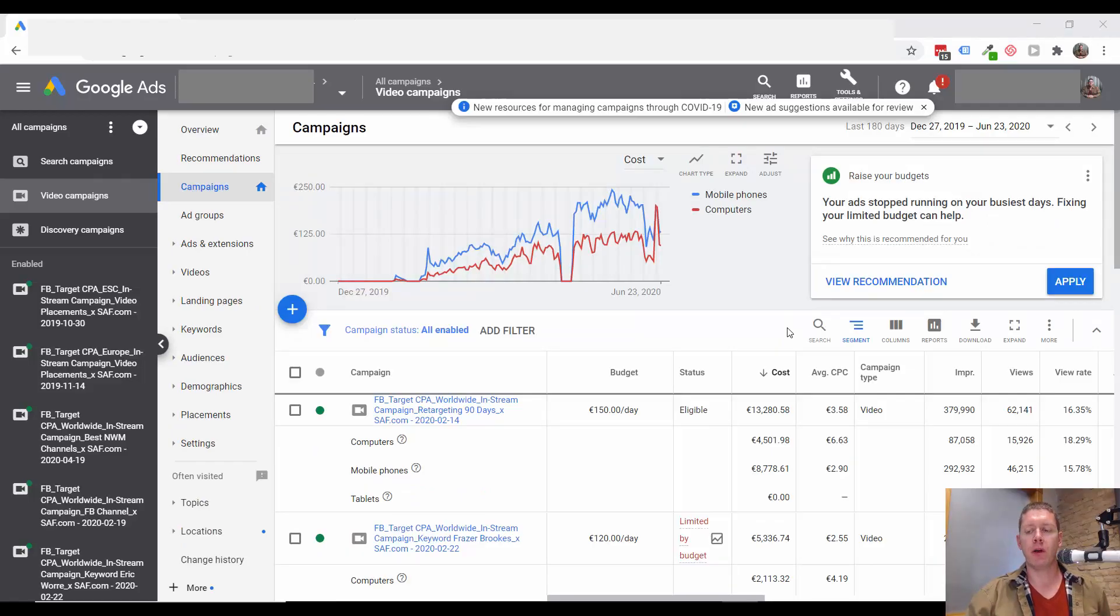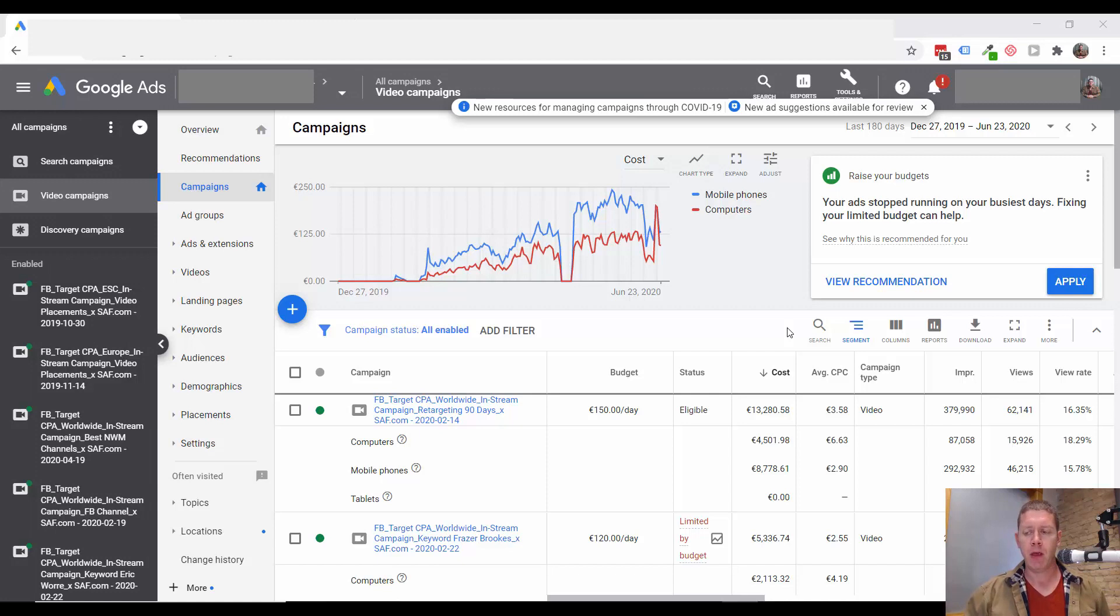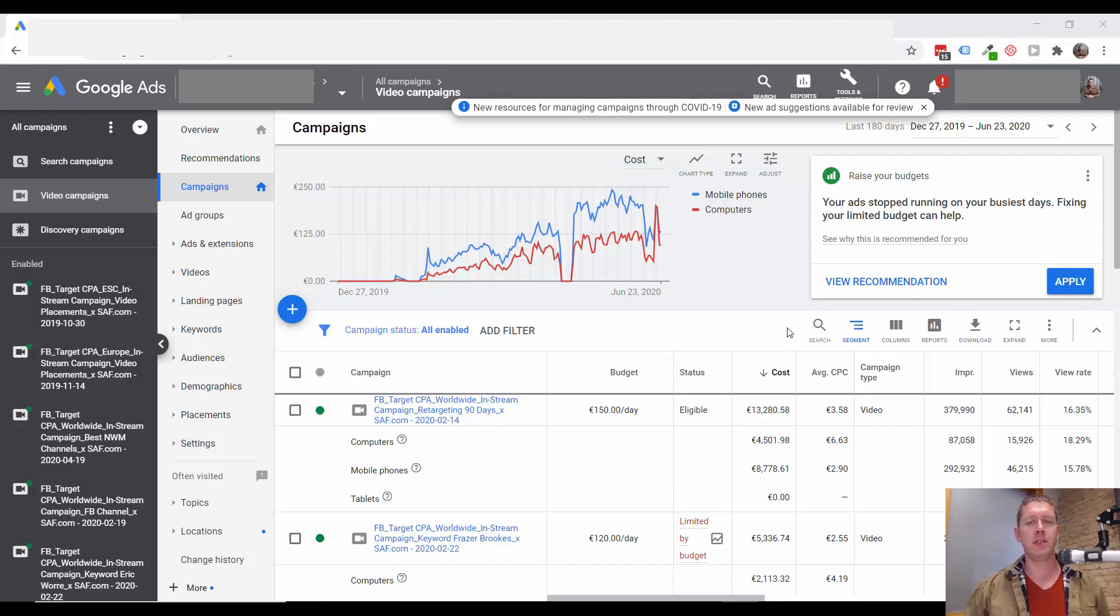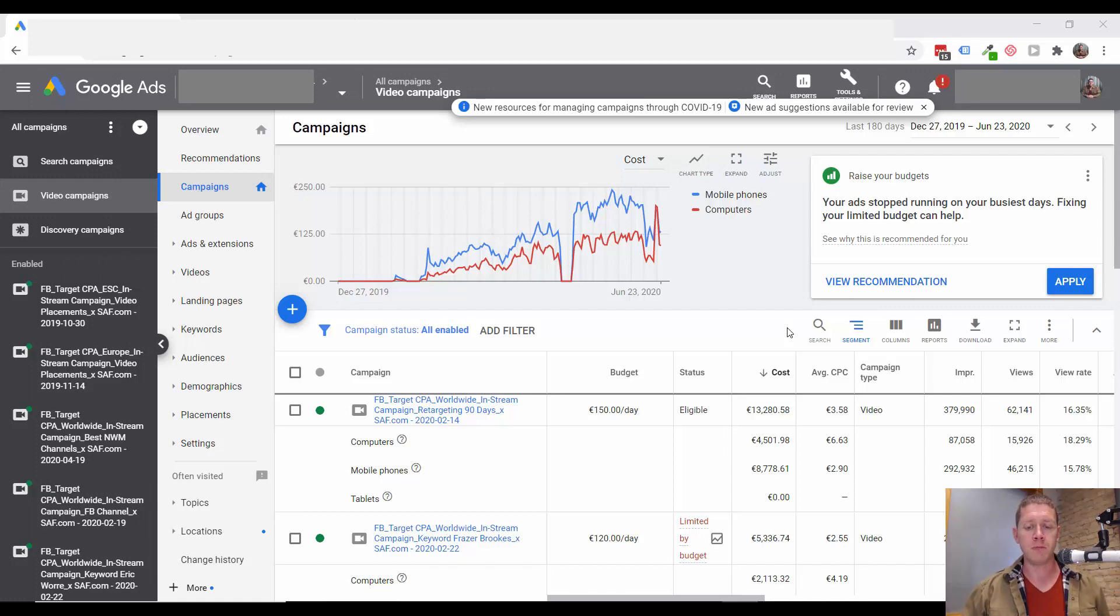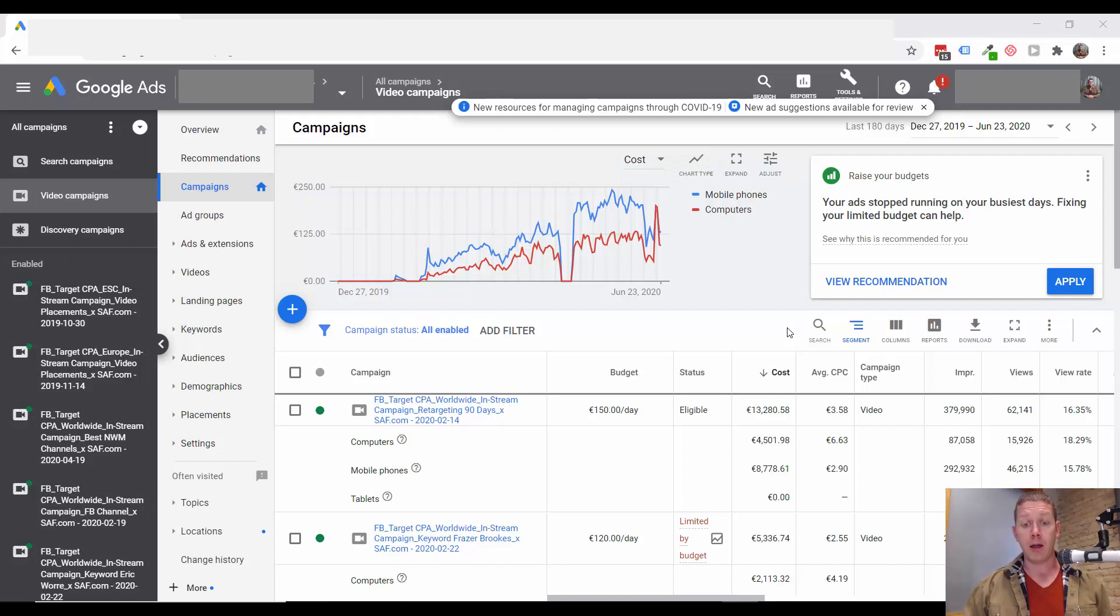In this video we're going to take a look at your YouTube ad site link extensions. This is the 12th video in a 14 video series, so if you're just joining me, make sure to go back and go through all of these videos because I'm walking you through an audit that you can do on your campaign to help improve your results.